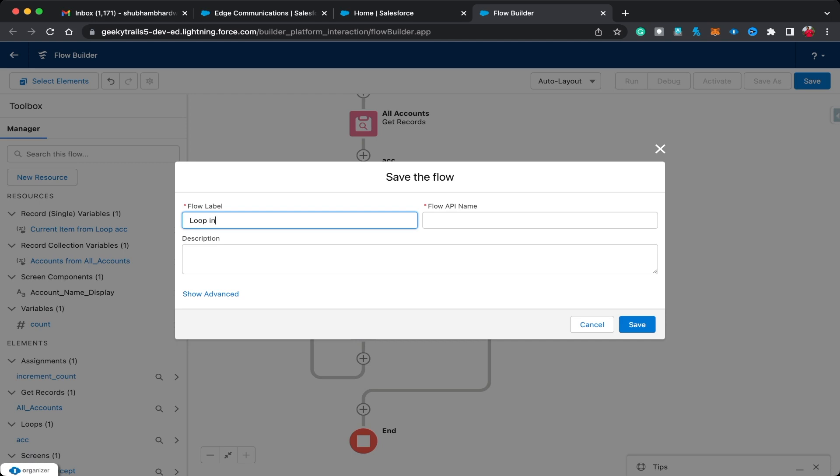The flow name is 'Loop in Salesforce Flow.' This is just for demo purposes — if you're working on a project, please use an appropriate name, as it's best practice to give your flow a meaningful name so anyone reviewing it can easily understand what it does. Let's click Save.